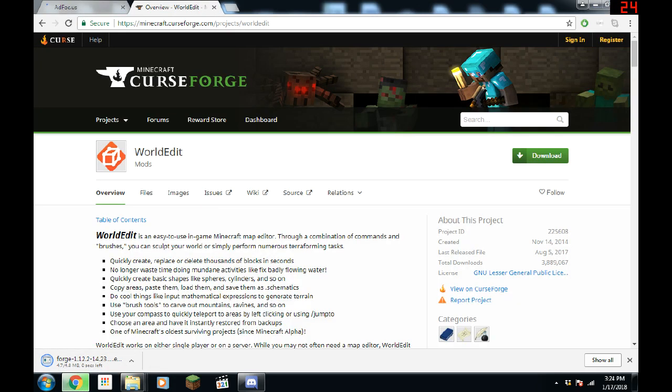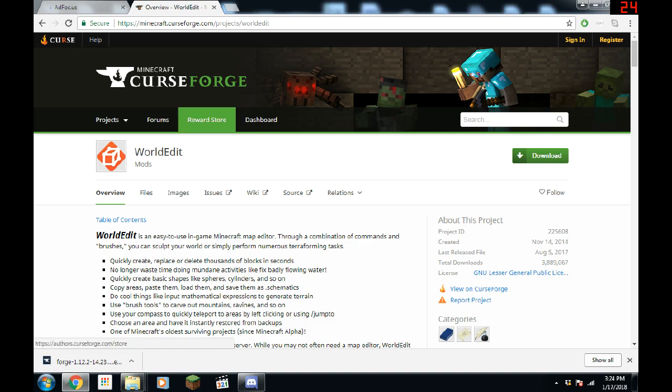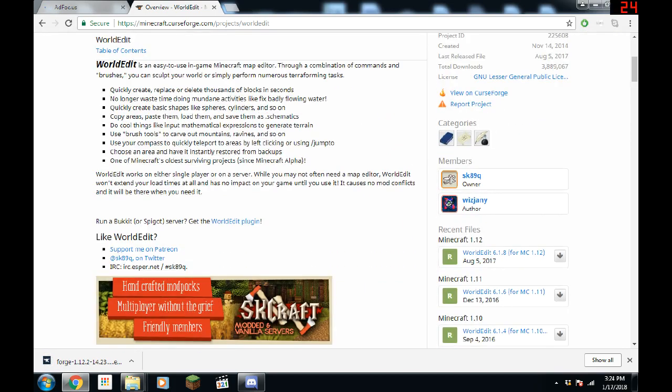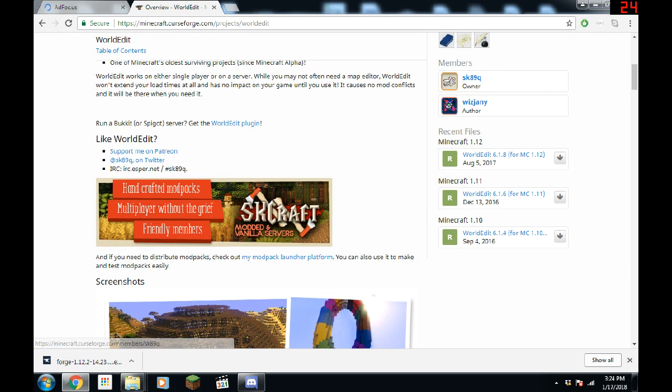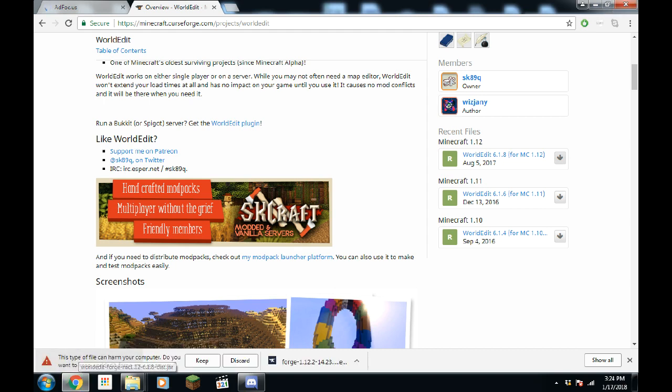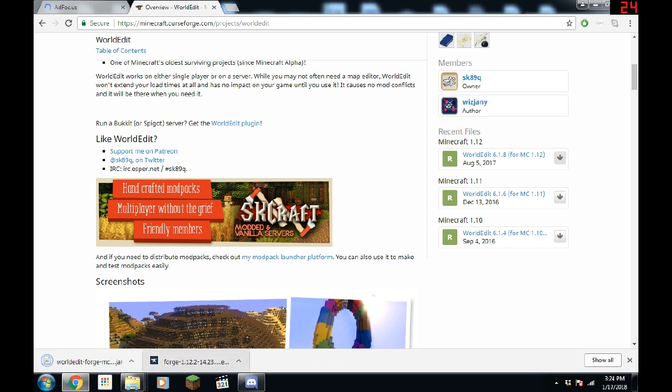And then we also need to download one more thing and that's the actual WorldEdit itself. So if we go down here, we'll download it for 1.12. So we just hit download file. And that's downloaded. So we'll hit keep.